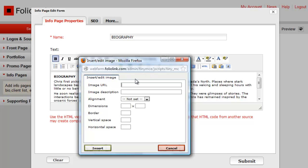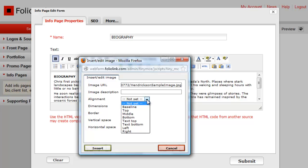Paste the image URL into the URL field. The Alignment tool gives you some options for aligning the image within the info page.